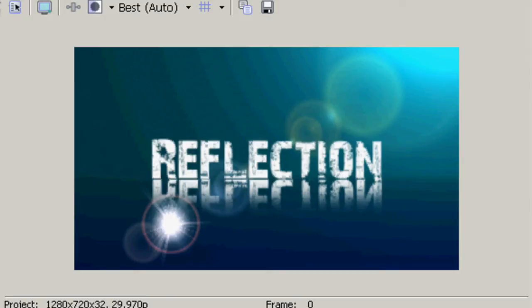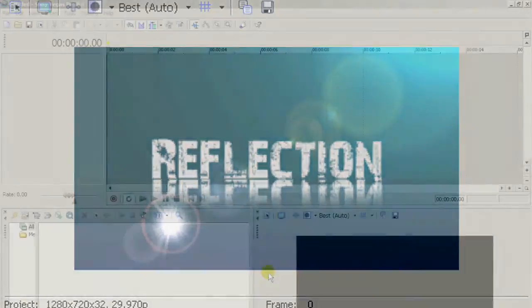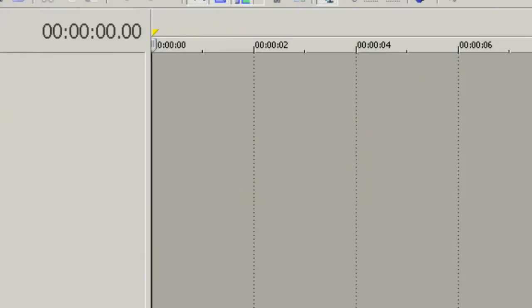This is a quick tutorial on how to make some really cool looking reflected text.